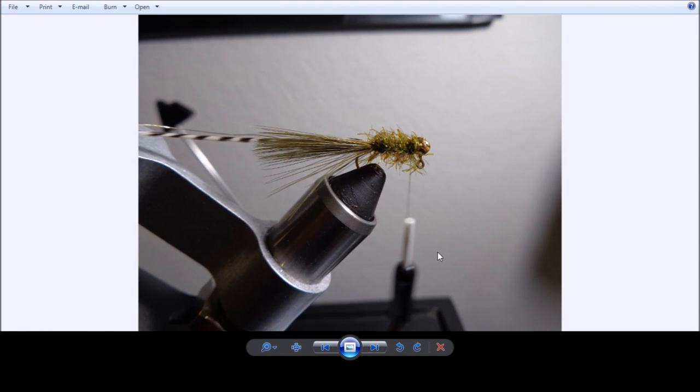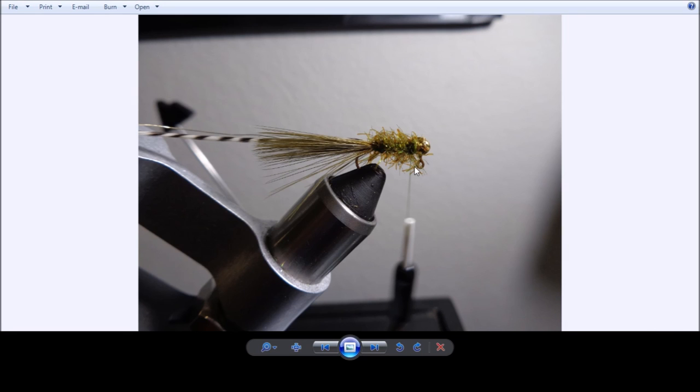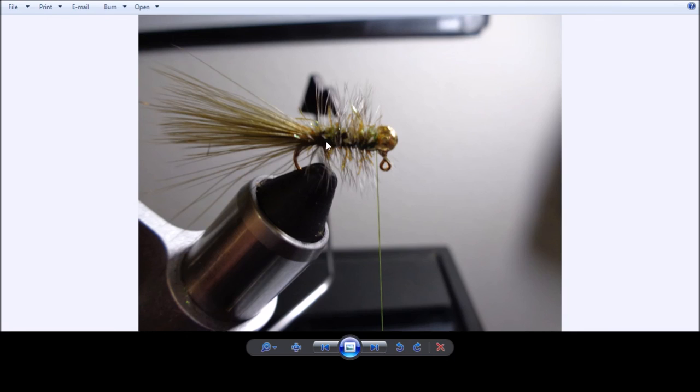And we've got a rotary vise, so we'll just use that to wrap it forward over here to the head of the jig. We'll get that tied down. Usually put a half hitch here at this point and then trim. And we'll take the grizzly hackle and move it forward in a palmer technique. And then we'll tie that off.